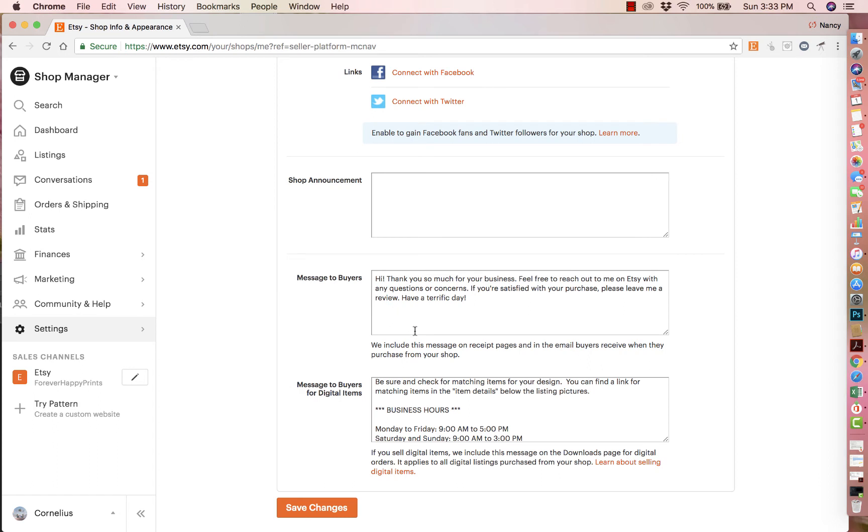Mine is very short right now. I usually change it quarterly. So mine just says, thank you so much for your business. Feel free to reach out to me on Etsy with any questions or concerns. If you're satisfied with your purchase, please leave me a review. Have a terrific day.